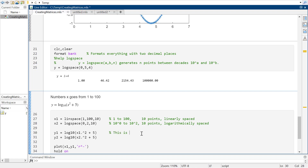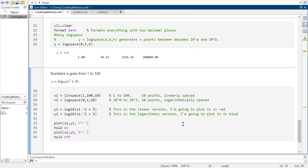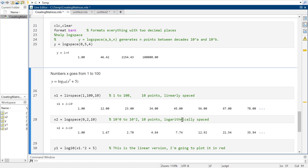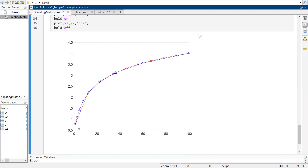So this is the linear version and I'm going to plot it in red, and this is going to be the logarithmic version and I'm going to plot it in blue. So if I go ahead and run this — in red we've got linearly spaced points, which is fine and dandy. However, the interesting part of this function is what's happening at the beginning.